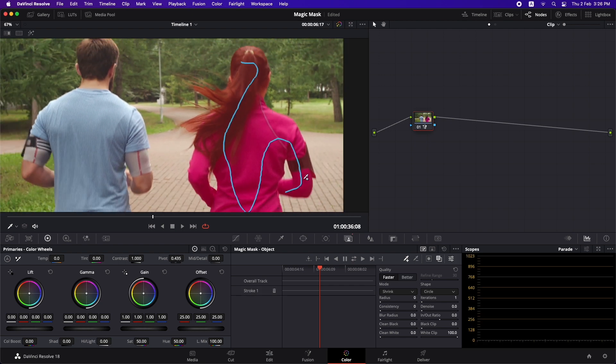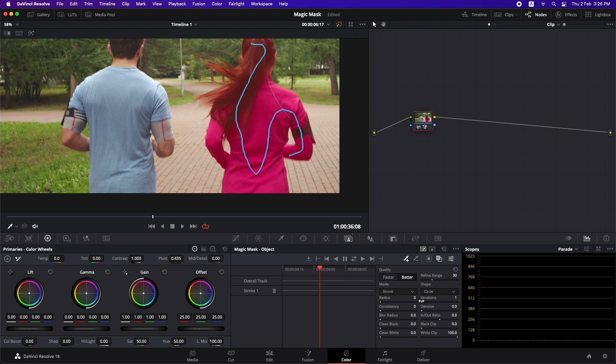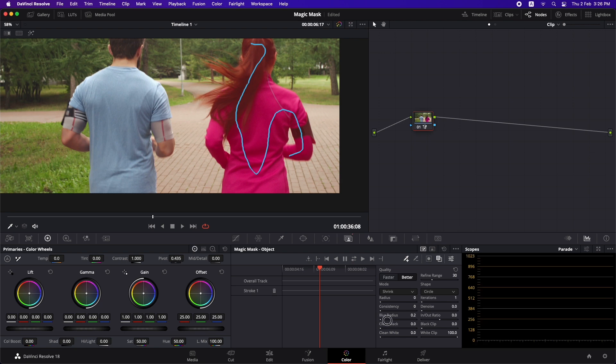Now you can see that we have a good selection but we can see some of the things in the hair that are not selected properly. So in my opinion turning your quality to the better option right here instantly solves the problem. You also have some other options that you can play around to clean the mask. You can increase the blur radius a little bit or play around with clean black to make sure everything is selected properly.